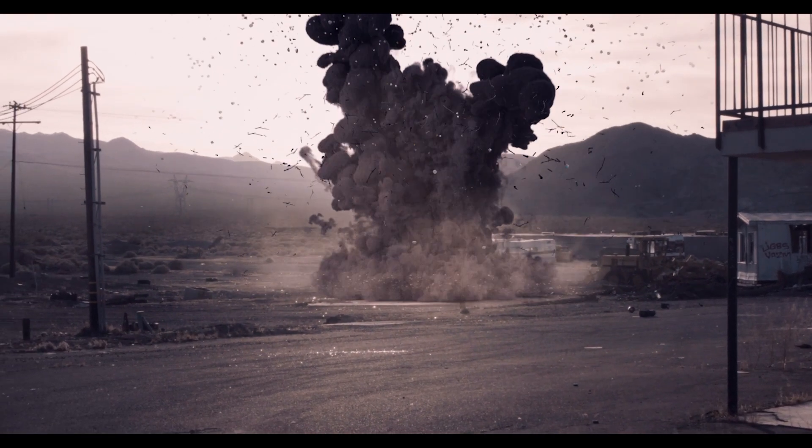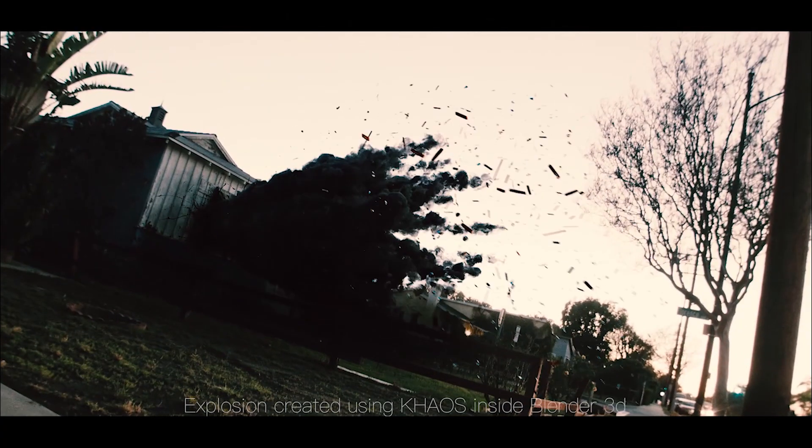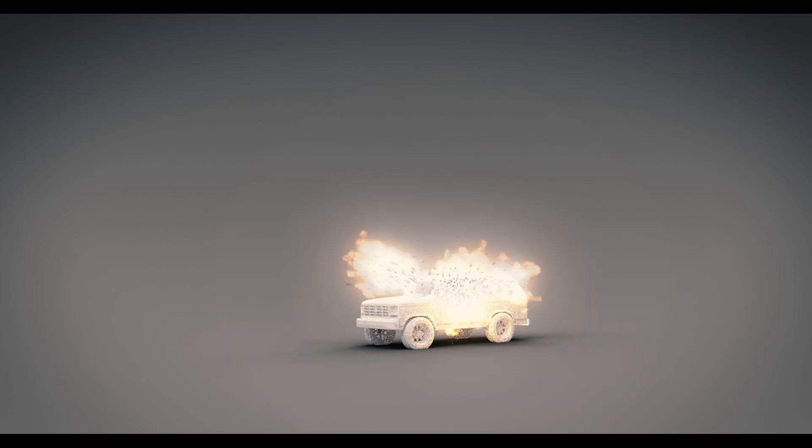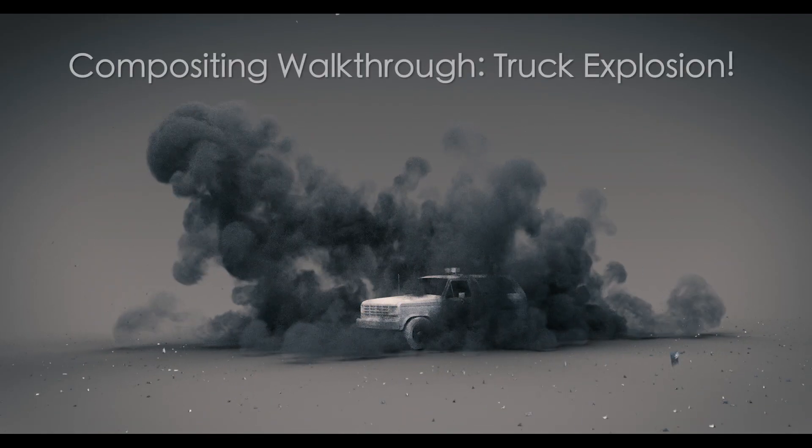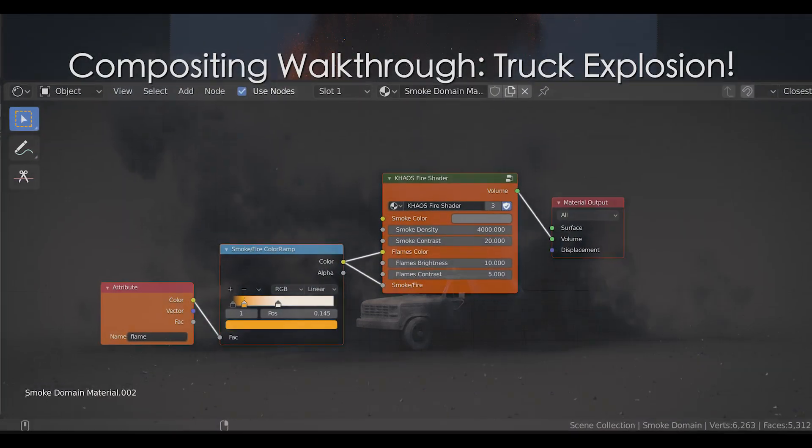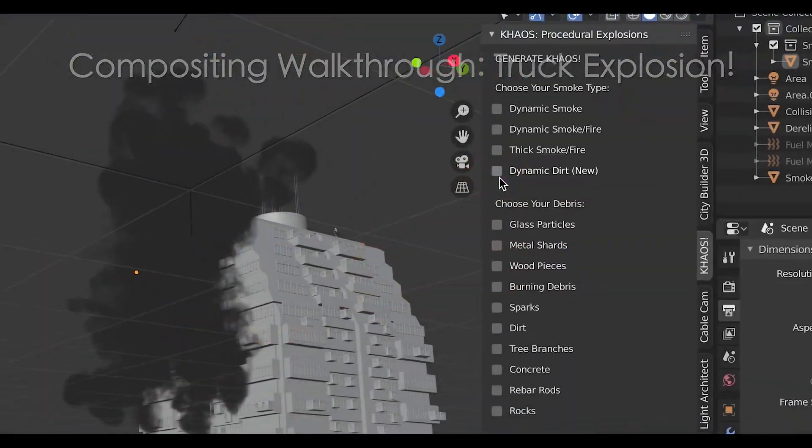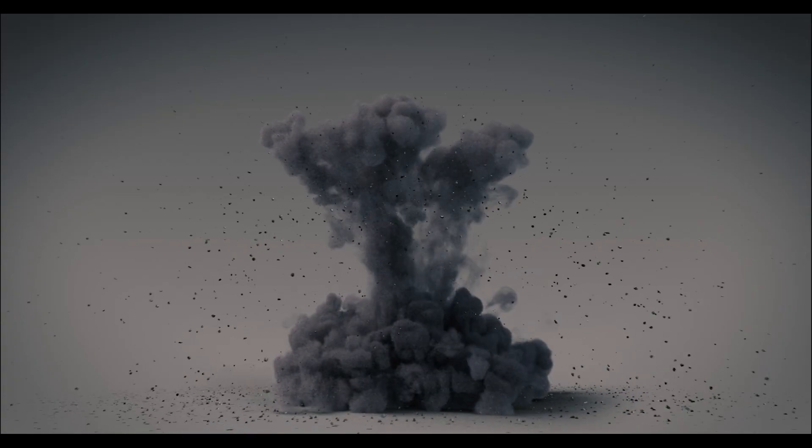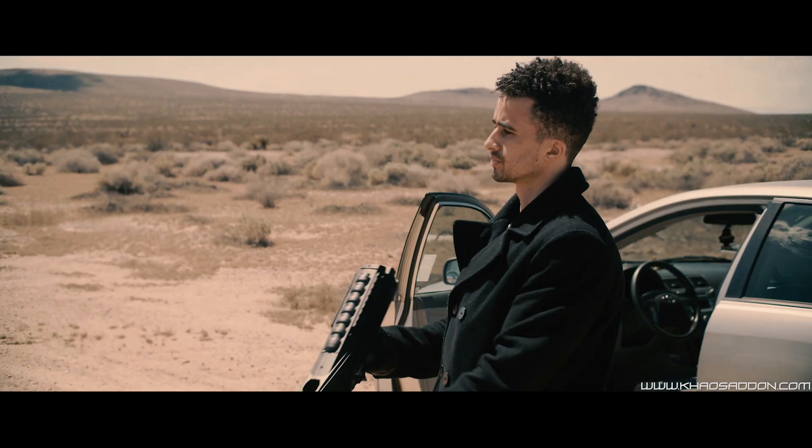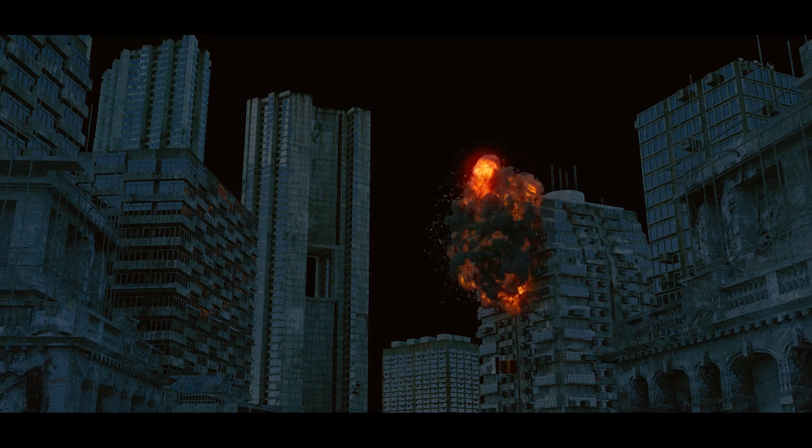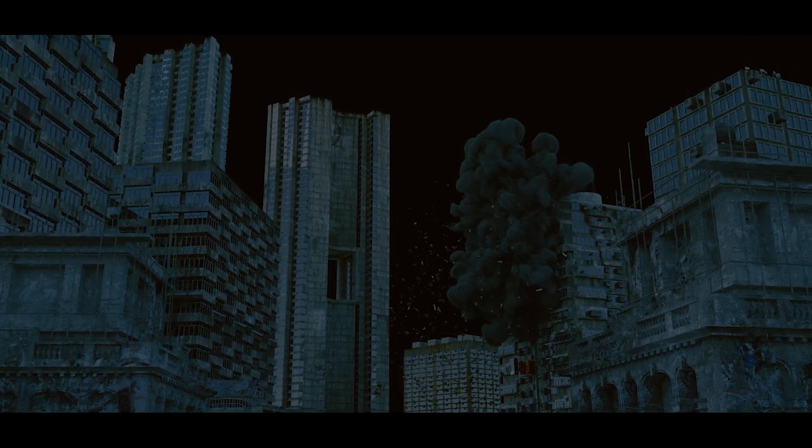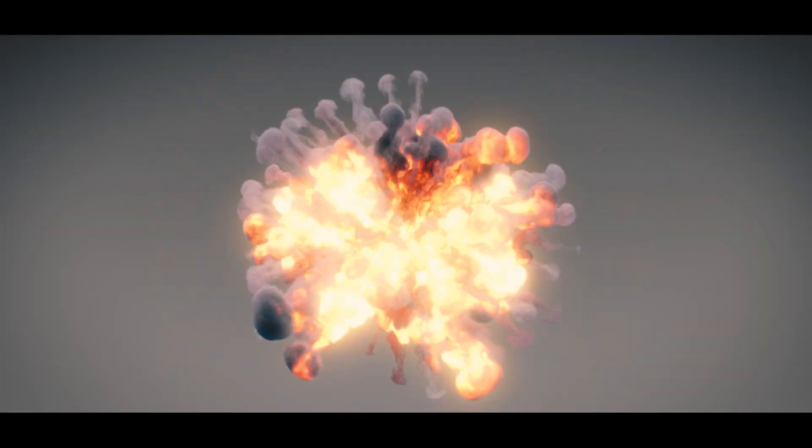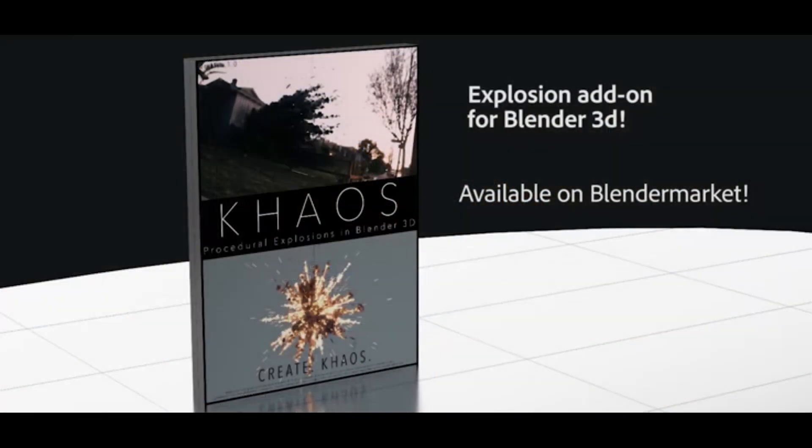What's up guys, it's Brad from Light Architect. Here today I'm going to be doing a very quick compositing breakdown of our recently uploaded Blender 3D truck explosion utilizing the Chaos add-on. I usually do most of my compositing inside of After Effects, so that's the program I'll be going through. However, all of these concepts are applicable inside of the Blender node compositor as well, so just keep that in mind.